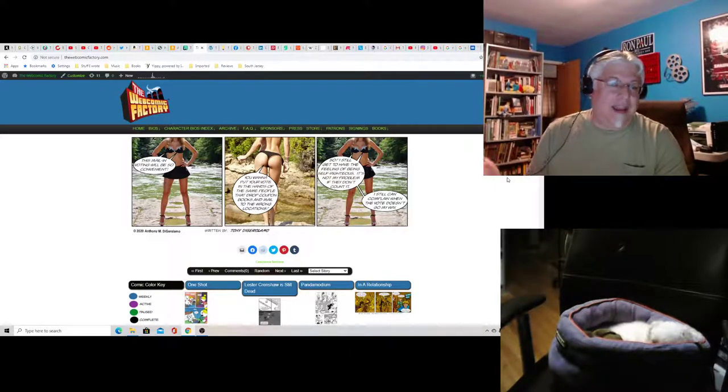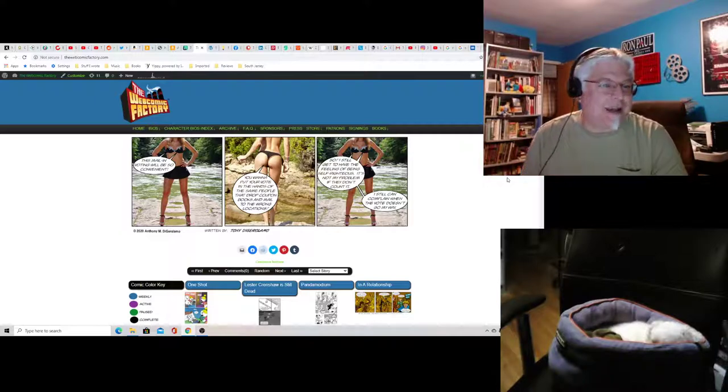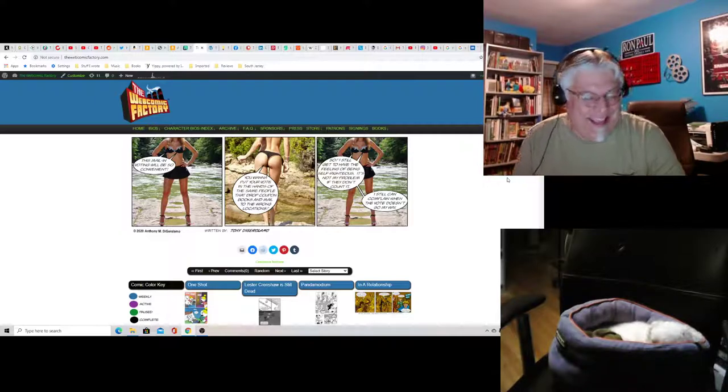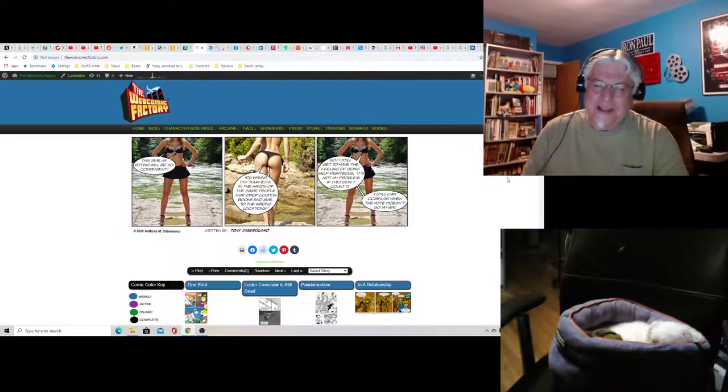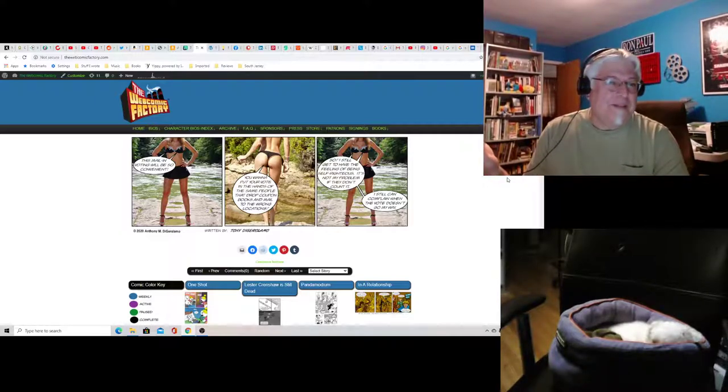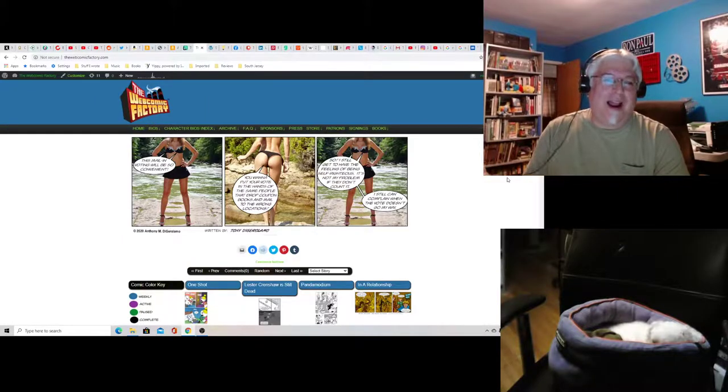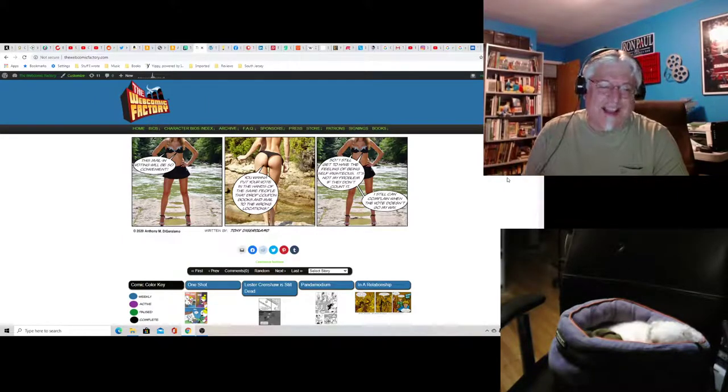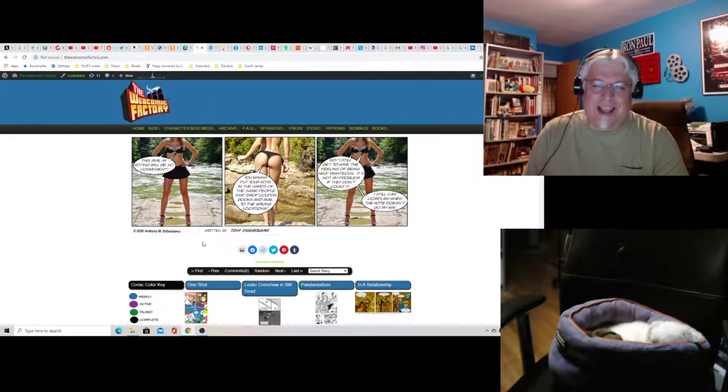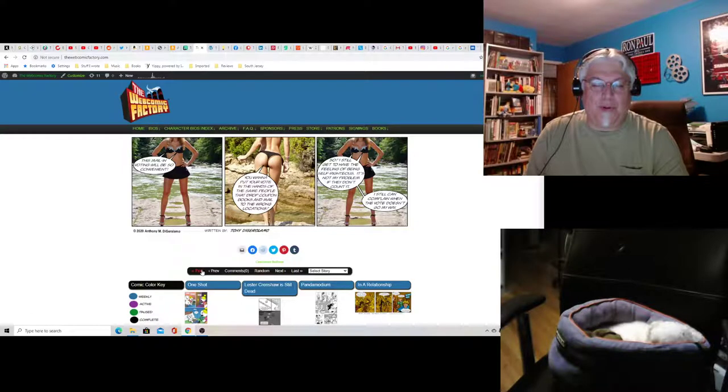And everybody hates this comic but me. I don't care. I think it's hilarious. I could look at it all day. It's nice butt and boobs. This is the first one.